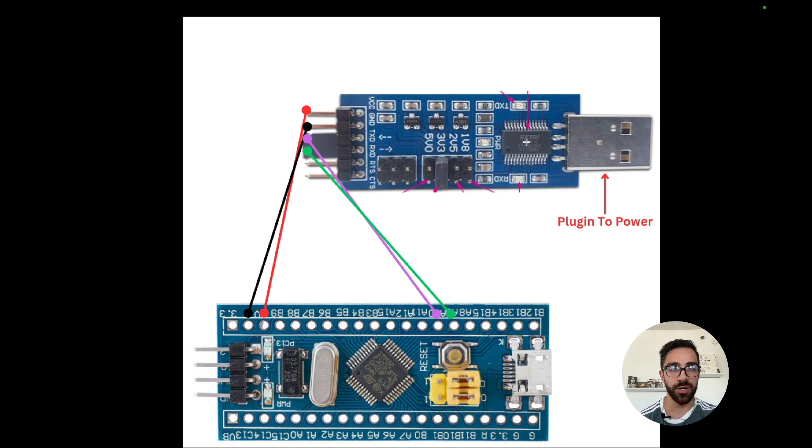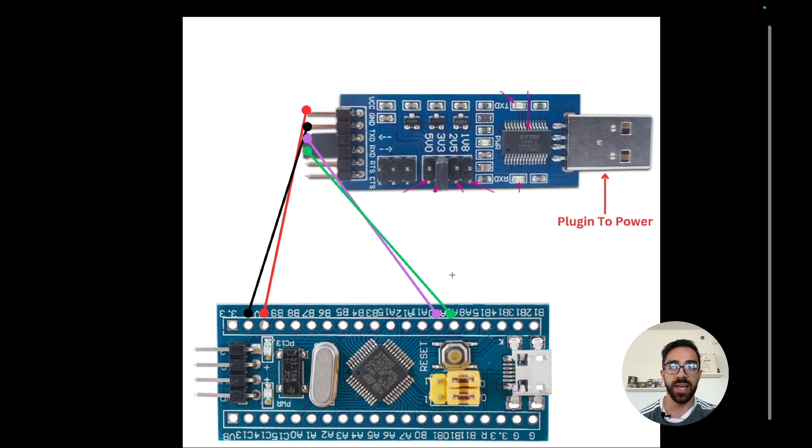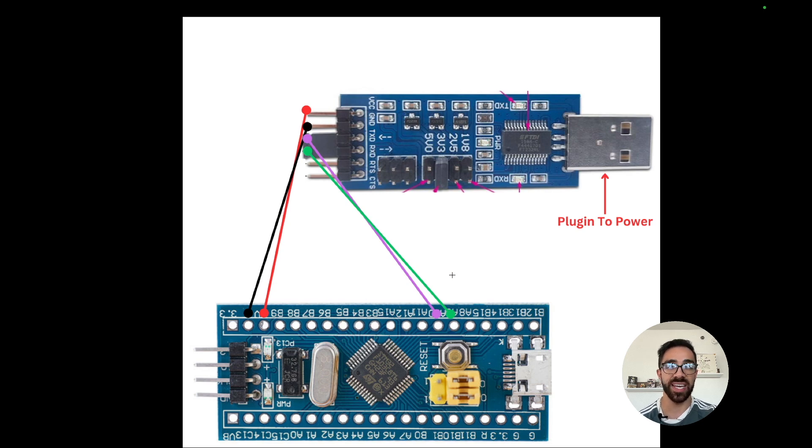Once you have those jumper wires, make sure to plug into power. That's just a standard USB input. Once you plug that into power you should see a light on the board turn red.